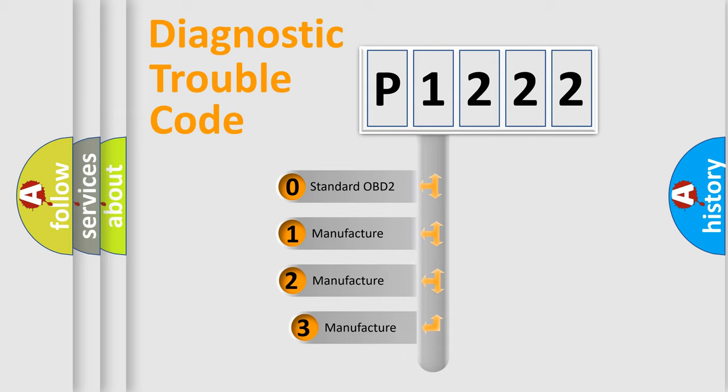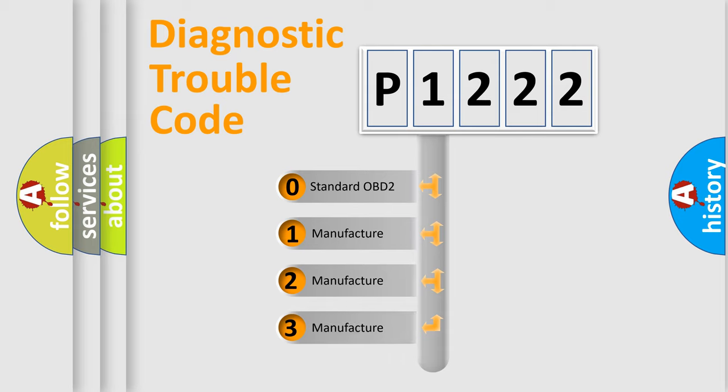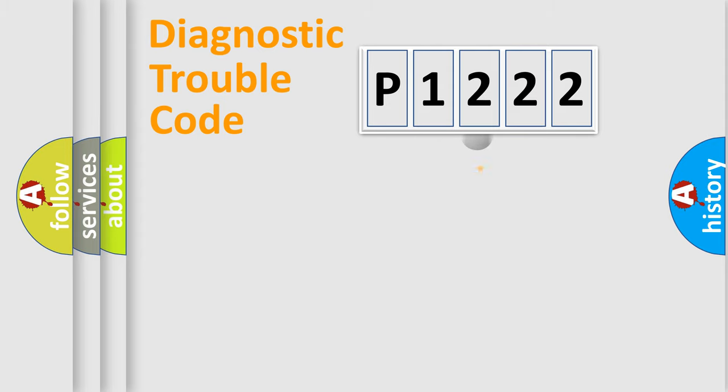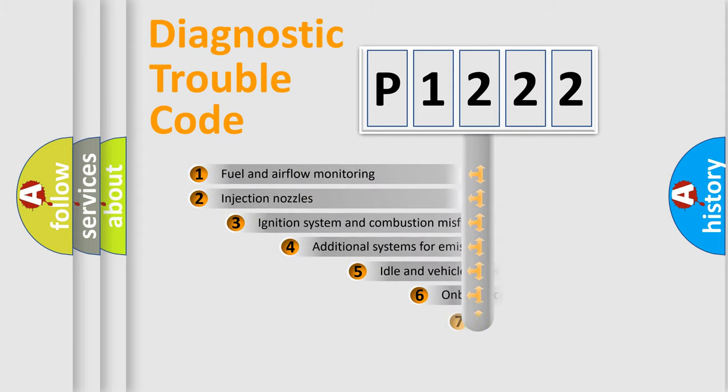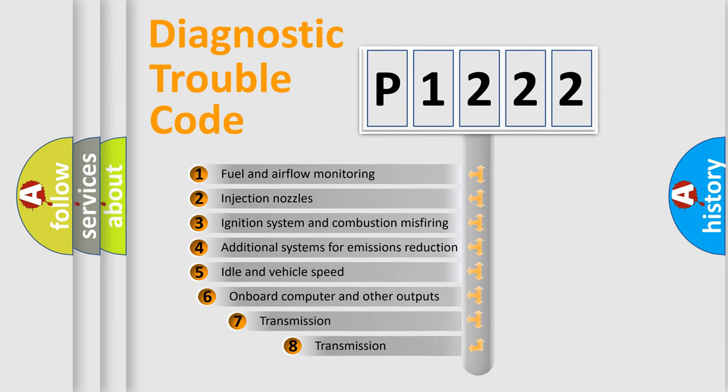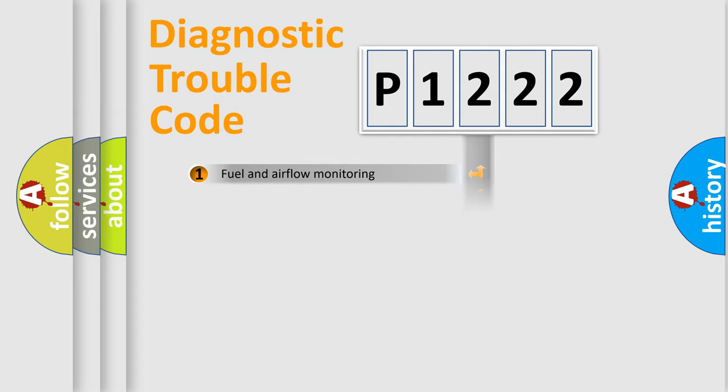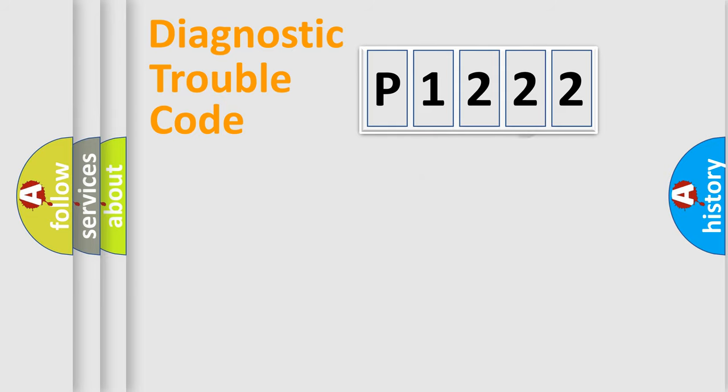If the second character is expressed as zero, it is a standardized error. In the case of numbers 1, 2, or 3, it is a more precise expression of the car-specific error. The third character specifies a subset of errors. The distribution shown is valid only for the standardized DTC code.